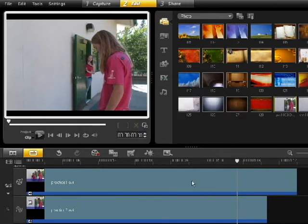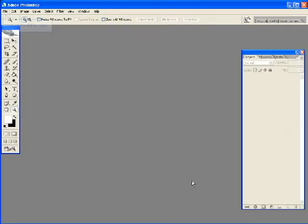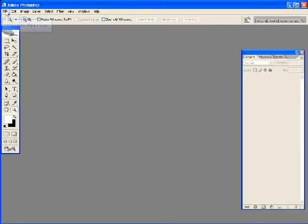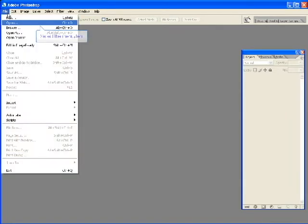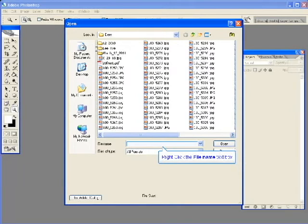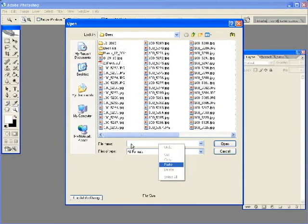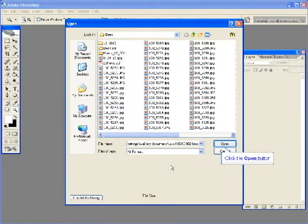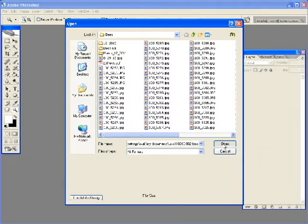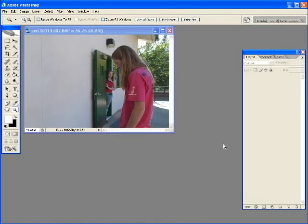And now we can get out of Corel Video. Just minimize it. Don't close it. And bring up Photoshop. In Photoshop, go to File, Open. And under the File Name, we're going to right click and Paste. And then click on Open. And our image should come up.